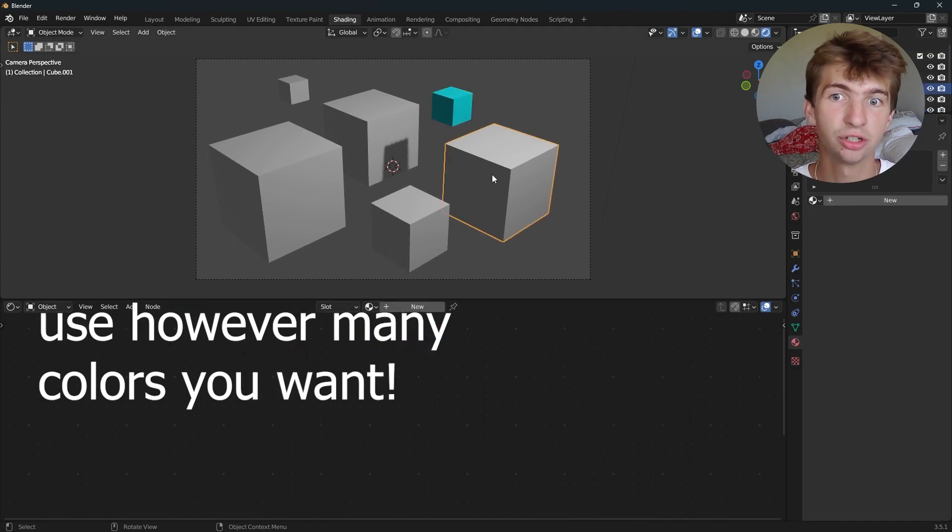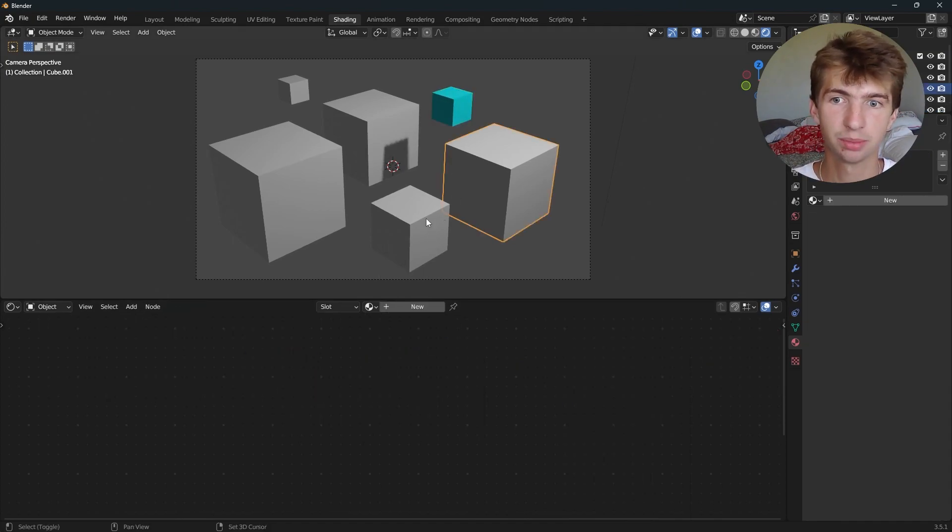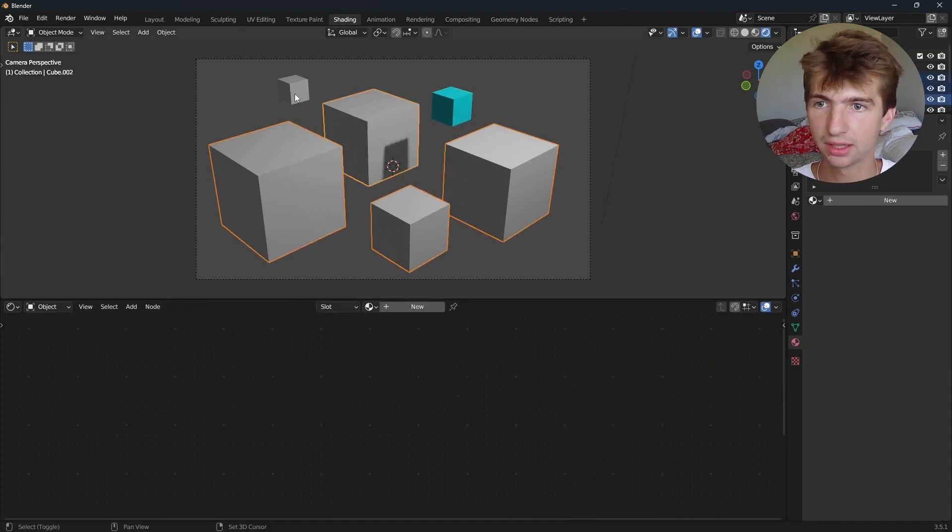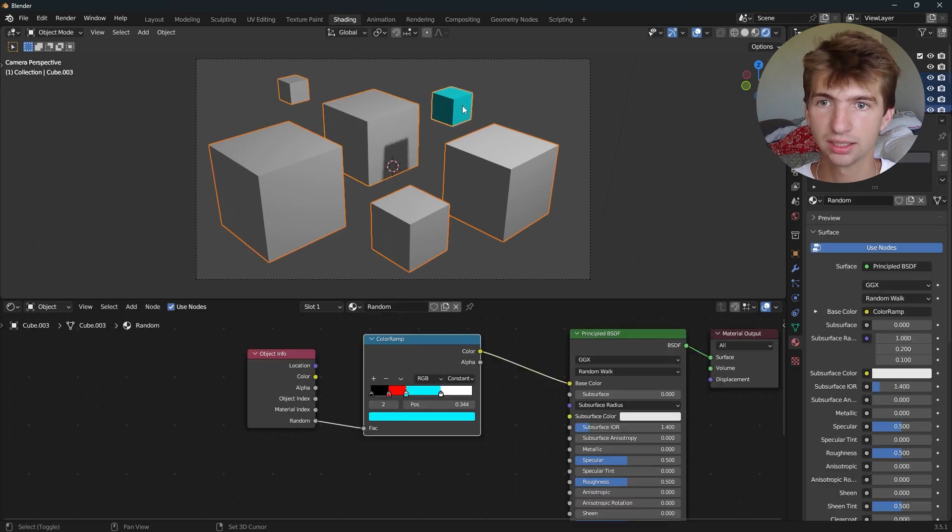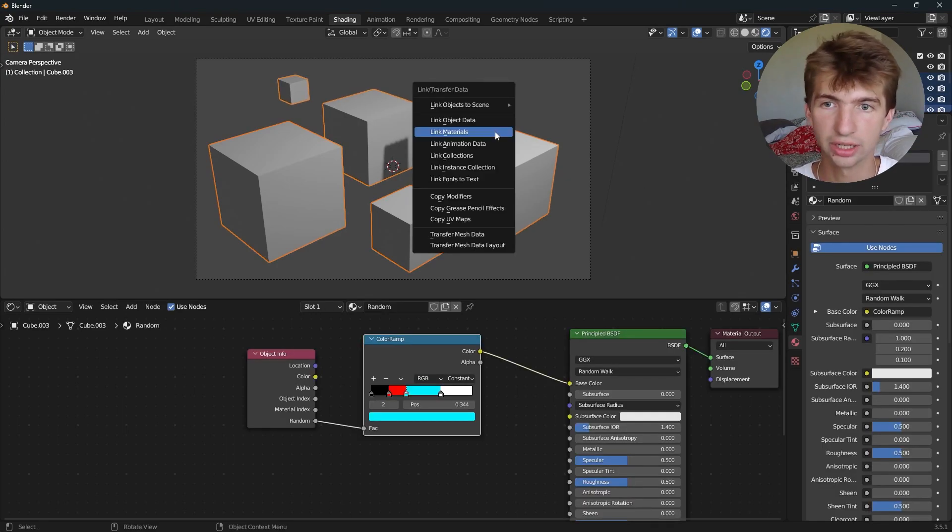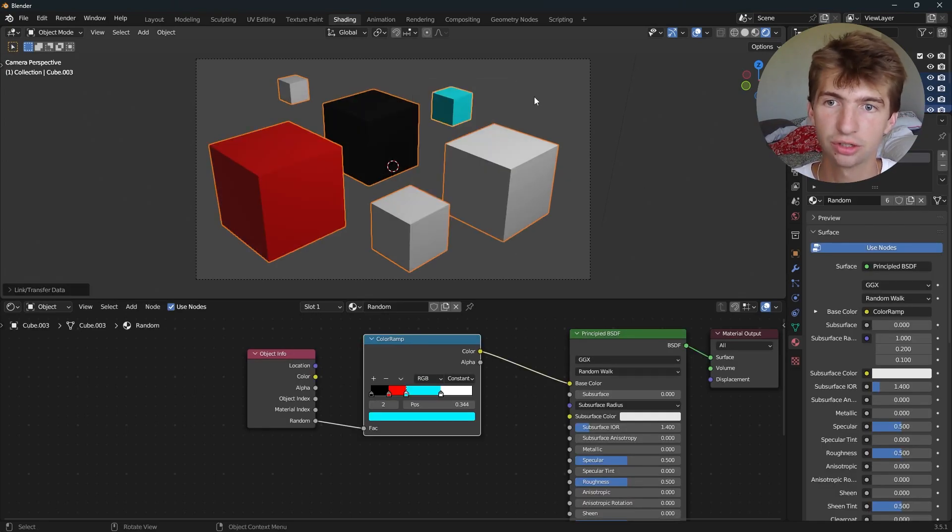Then we can apply the material to the other objects by selecting them, selecting our final object last, pressing Ctrl+L, and linking materials.